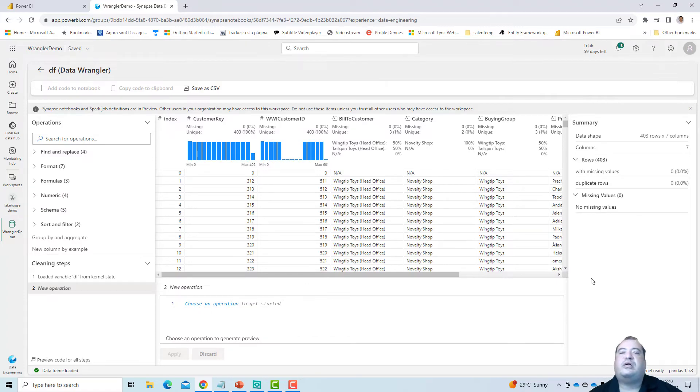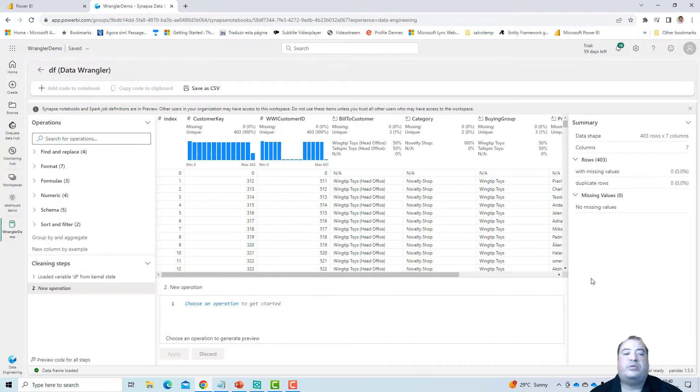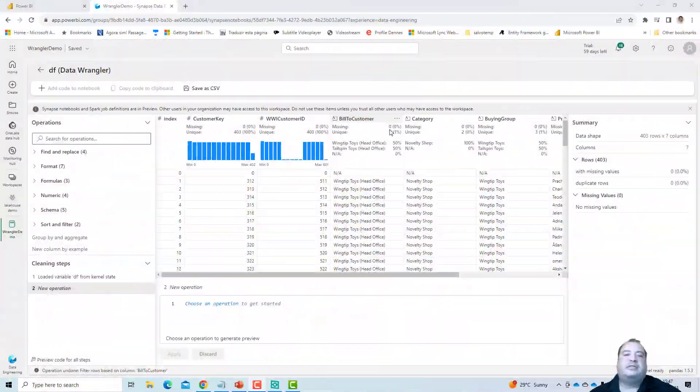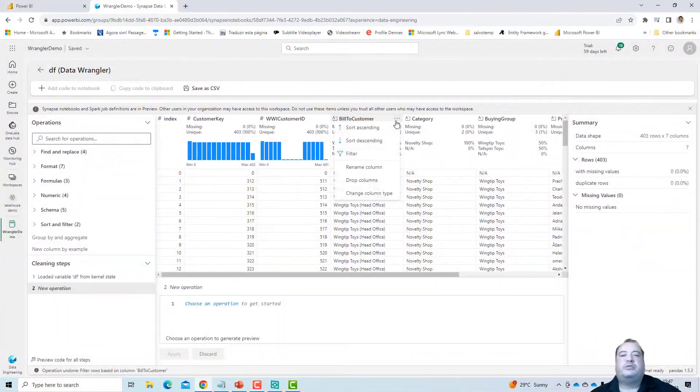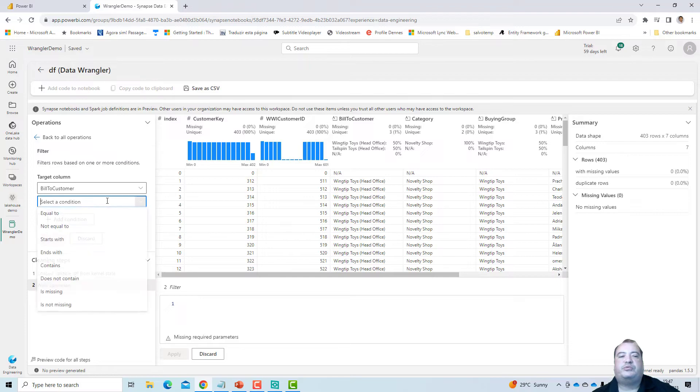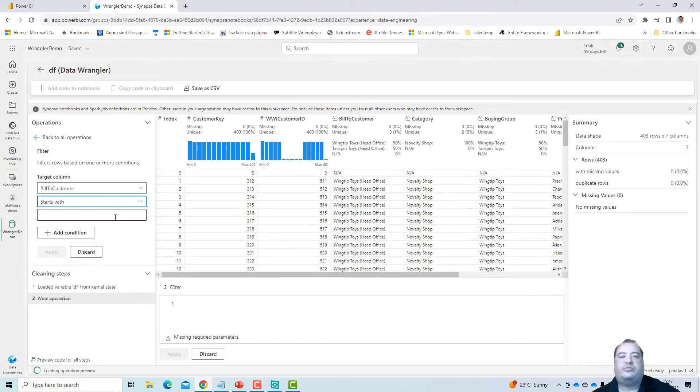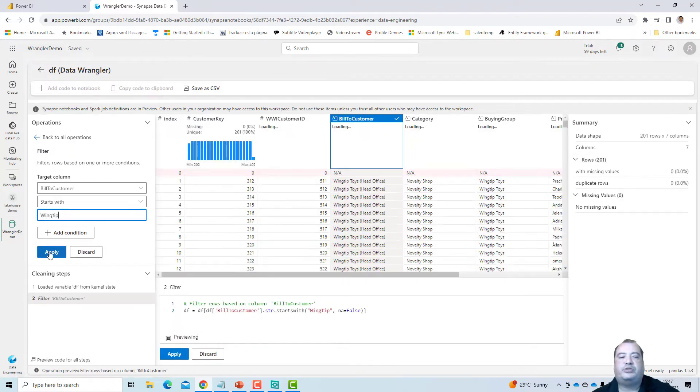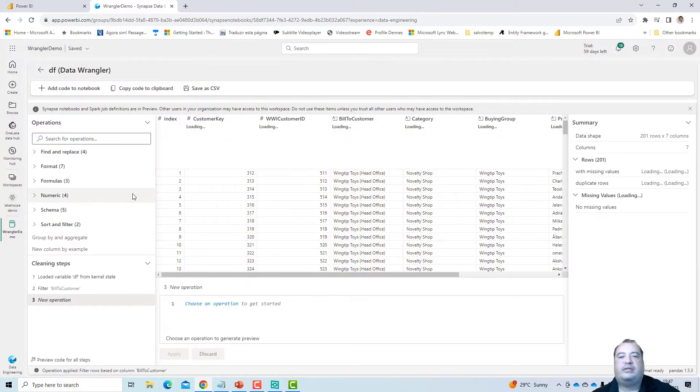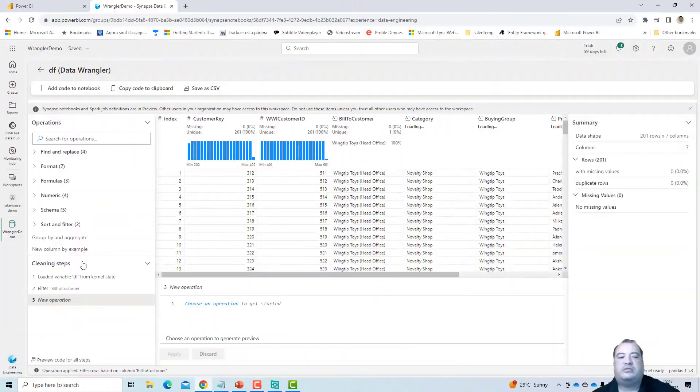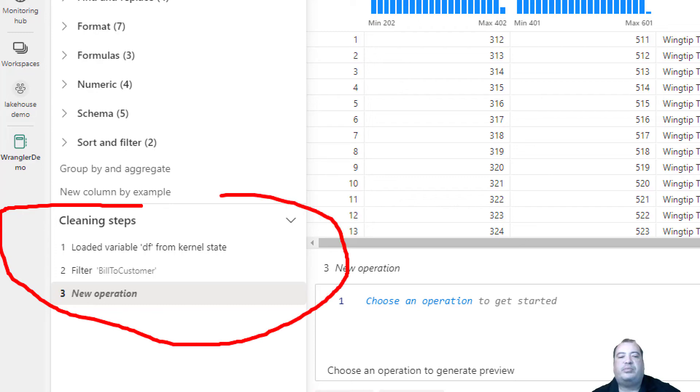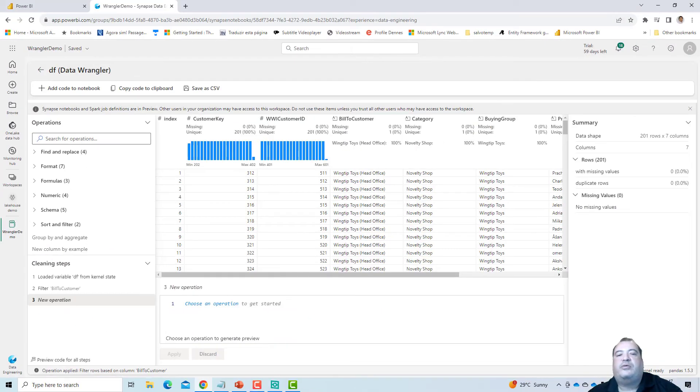It's a transformation environment. And if you think this transformation environment resembles Power Query, for example, you are correct. It resembles Power Query. Let's get this column, BuildToCustomer, and make a filter. Filter BuildToCustomer. I select the condition starts with and select the value Wing tip, and apply. I just applied the filter to my set of data. See on the cleaning steps how the operations are being recorded, exactly in the same way how Power Query works, recording the steps of the transformations.